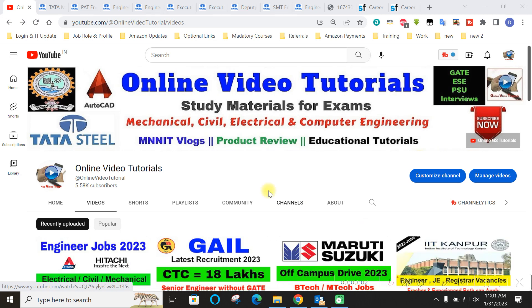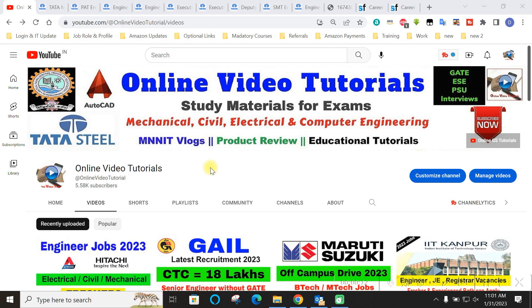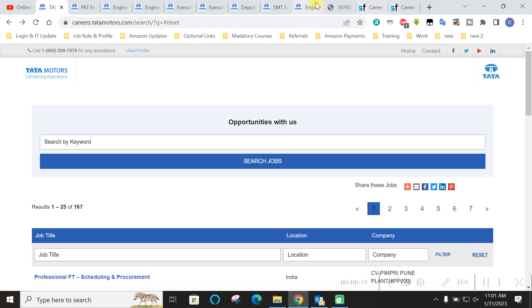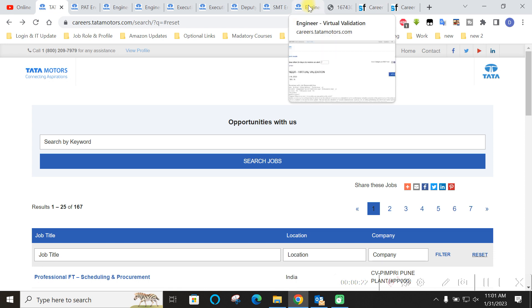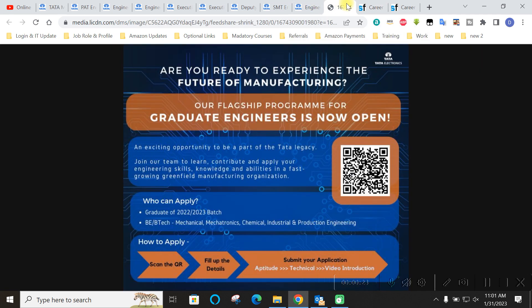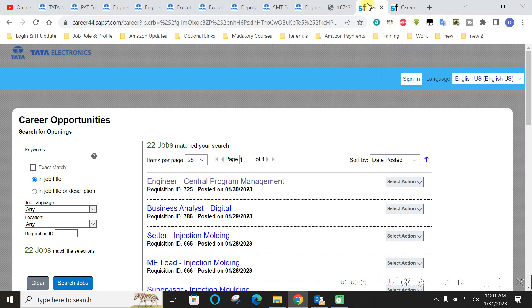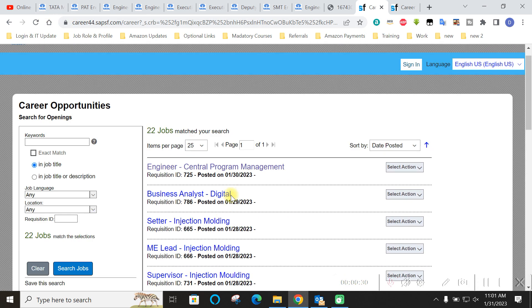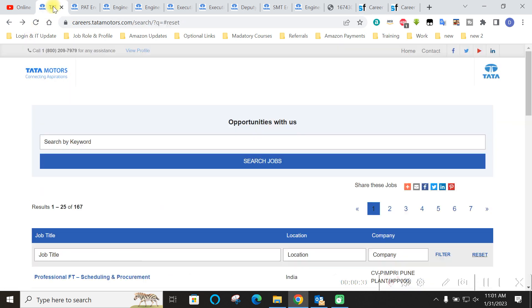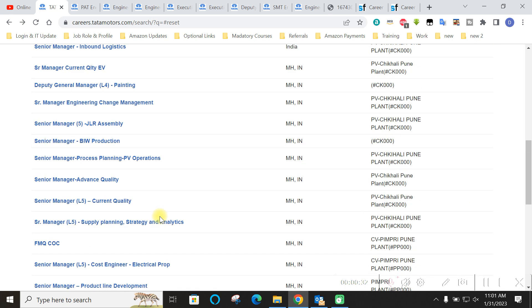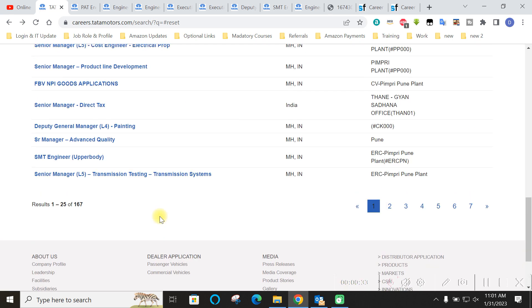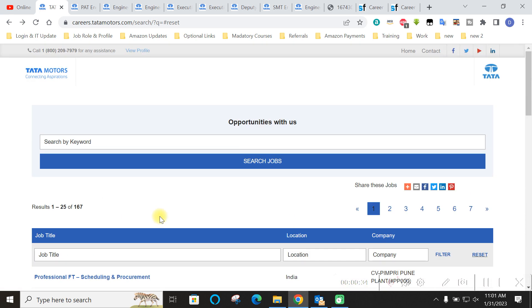Hello everyone and welcome to online video tutorials. In this video we are going to see future updates which are coming from Tata. As you all know that Tata have various subsidiaries like Tata Steel, Tata Motors, Tata Electronics, Tata Communications. So we are going to see vacancies today. There are multiple vacancies in the Tata Motors and also in the Tata Electronics. So as you can see in Tata Electronics these many vacancies are there. In Tata Motors also these various vacancies are there.